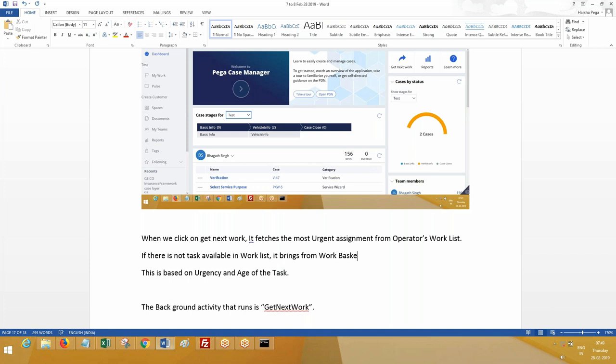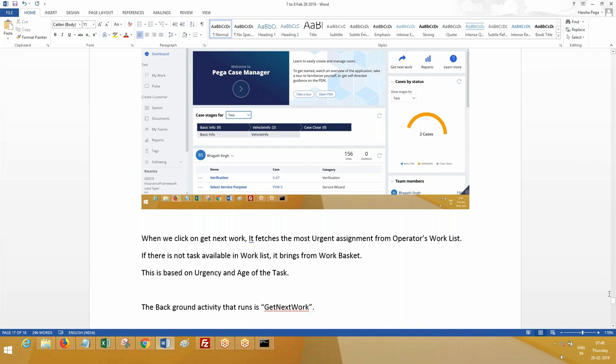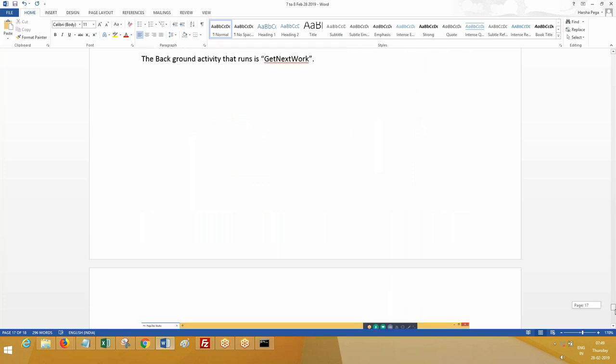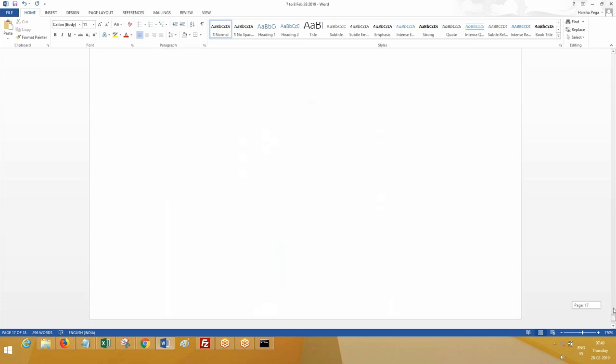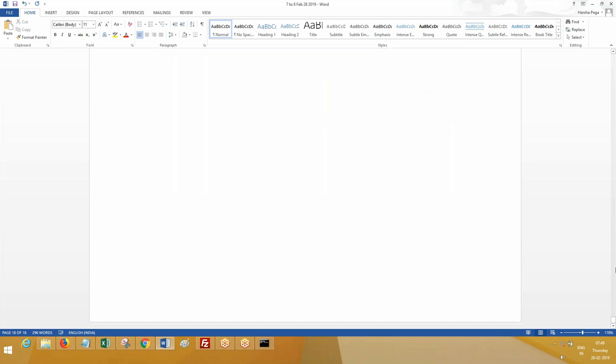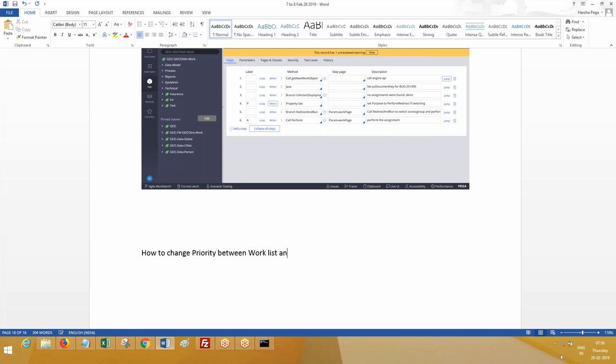If there is no task available in work list, it brings from work basket. Suppose work basket also doesn't have it, it will display some message to say there is no work items available to work on. This is by default. Suppose I want Pega to look up work basket instead of work list always for a specific operator. If that is the case, you have to go ahead and select the checkbox - get work from work queue first.